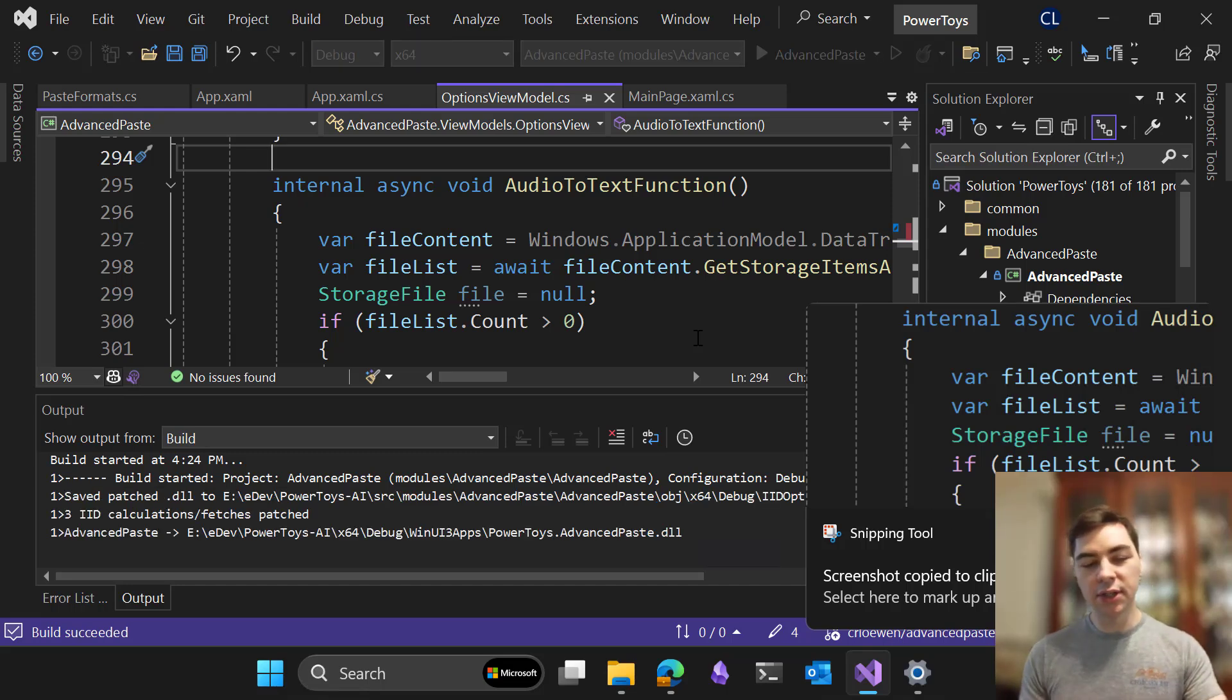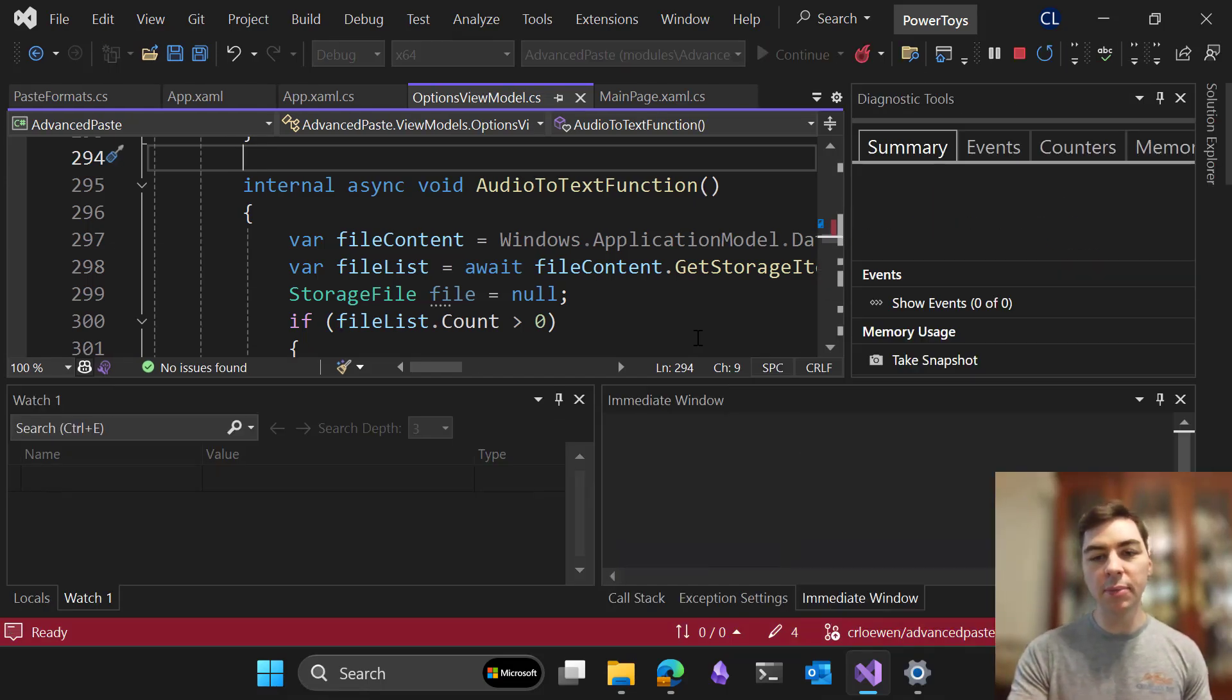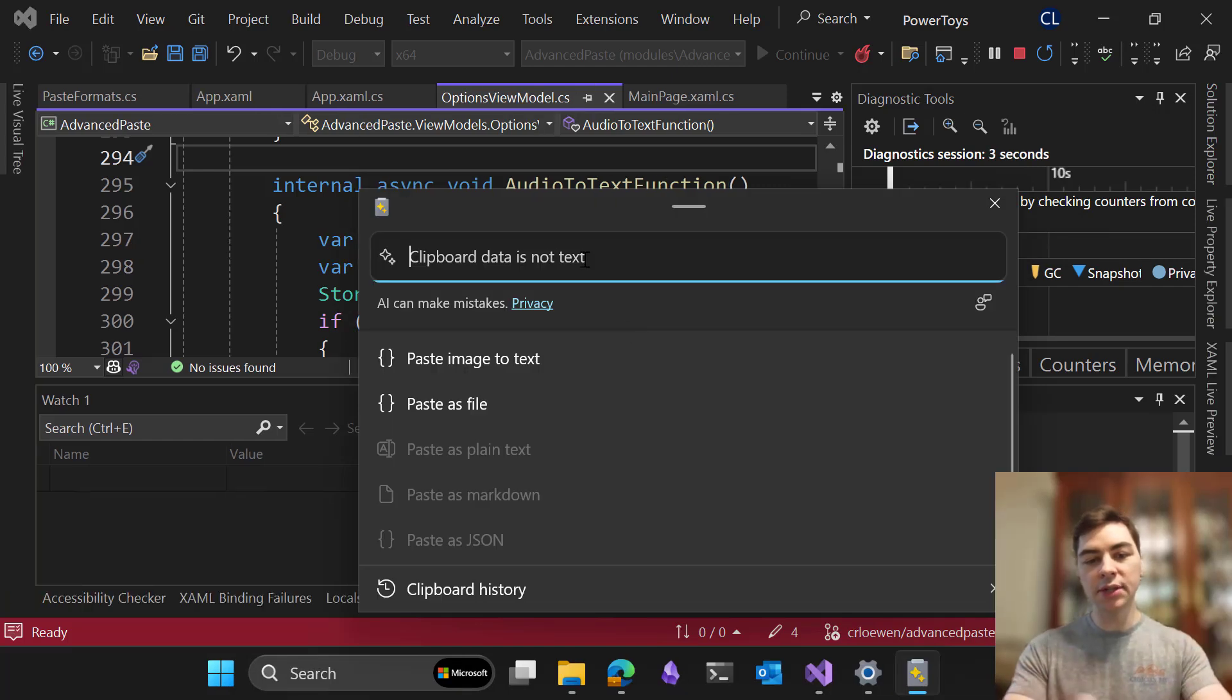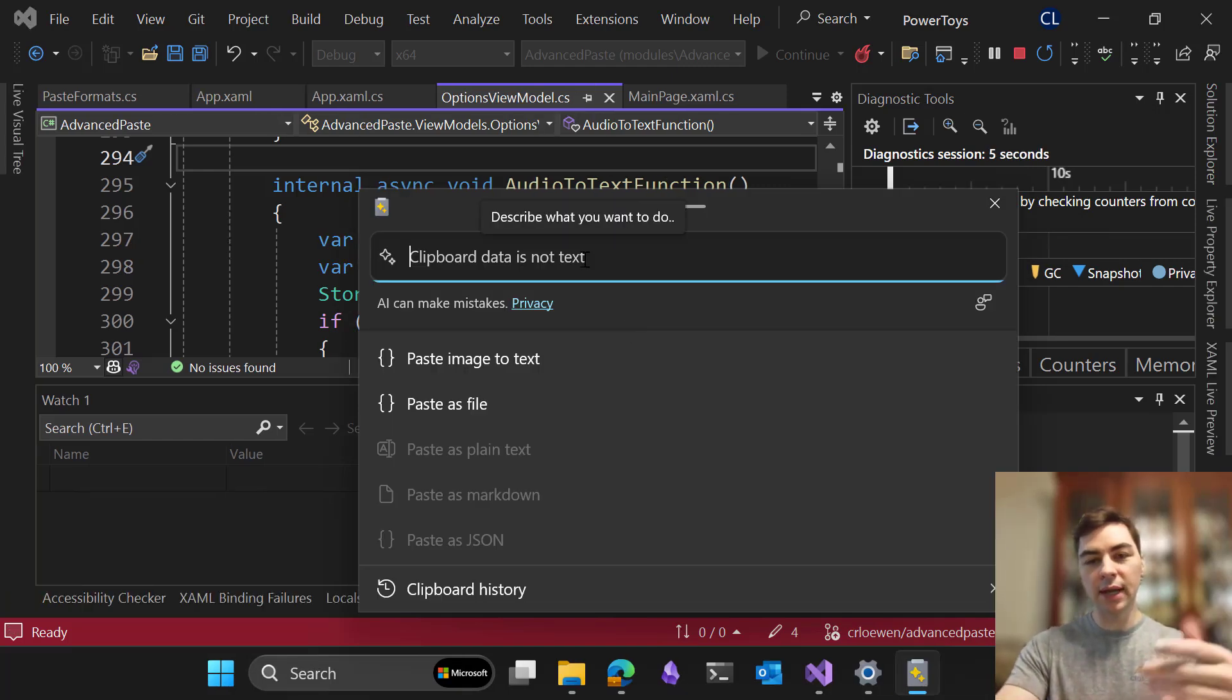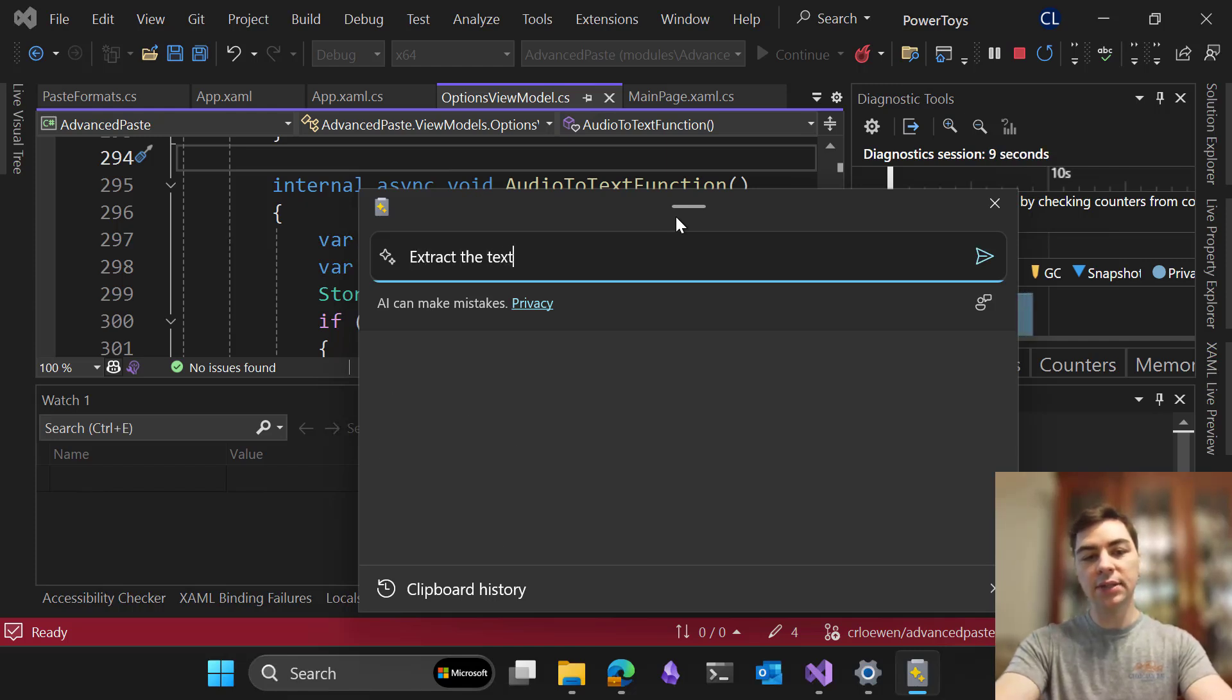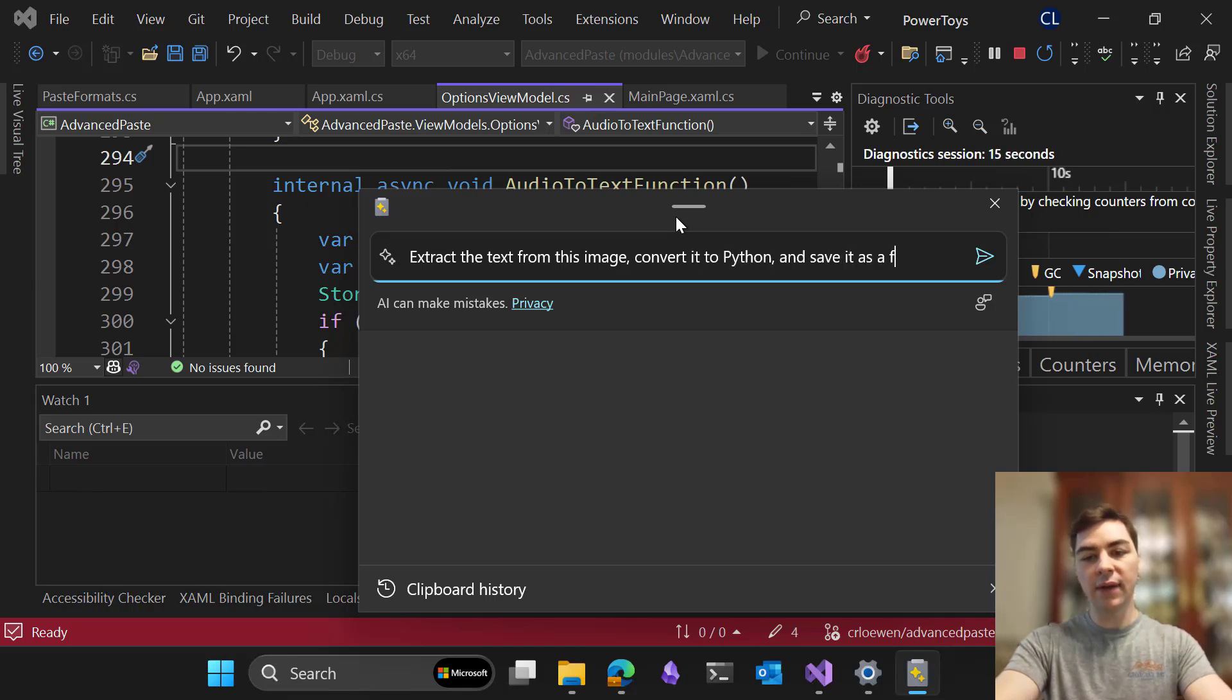So normally I would just hit Shift, Windows key V to open this up. And I'm going to use custom information to specify what I want to do. So I'm going to say, extract the text from this image, convert it to Python, and save it as a file.